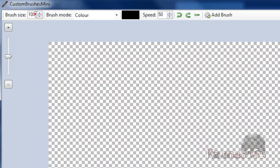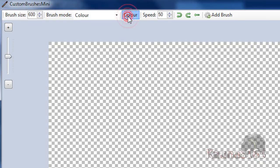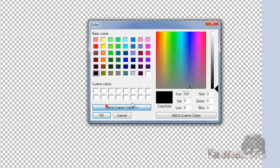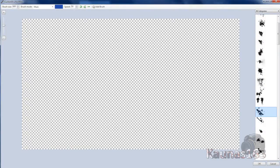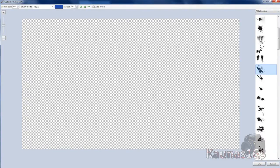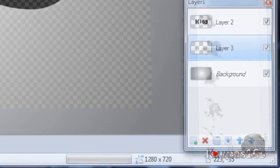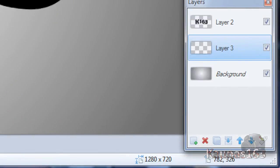So now change brush size to 600 and change color to whichever you want. Click OK. Choose the brush that you want and click on the center. Click OK.